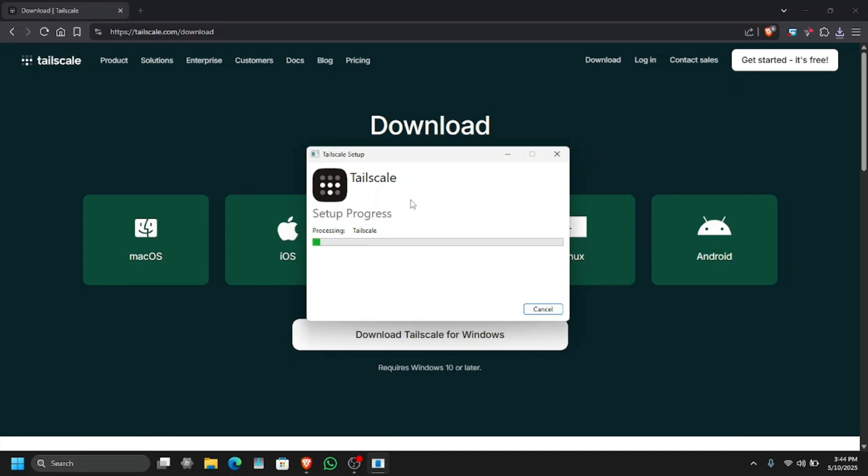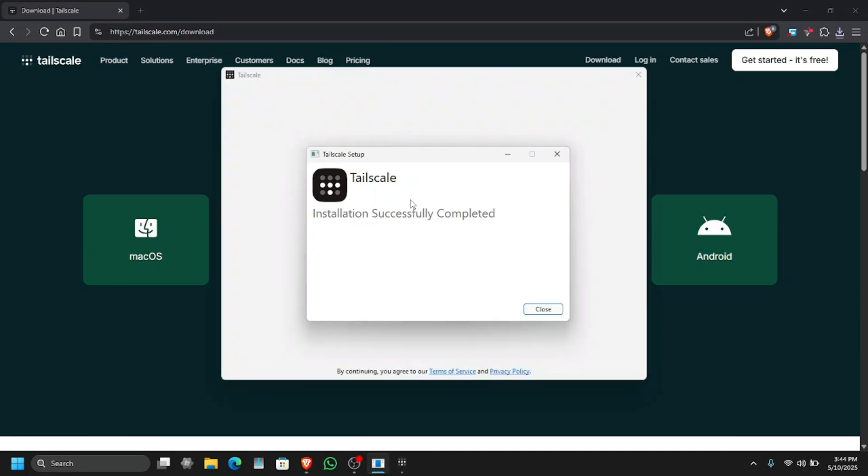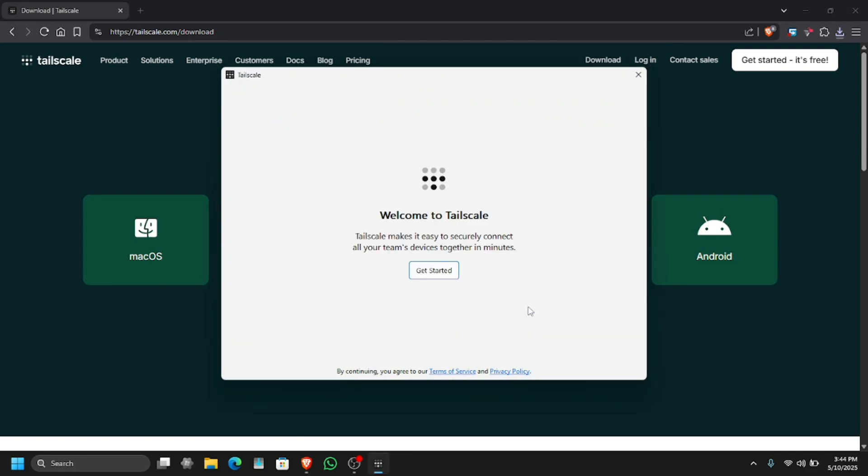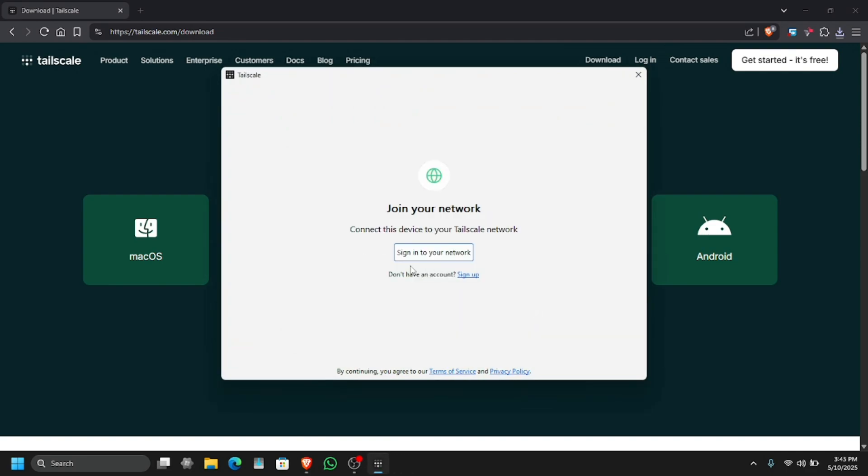This is after you have set up Sunshine. Tailscale can be used to access Sunshine or Moonlight on your PC from across the world without having to connect to the same network. After you have done that, just simply install Tailscale. As you can see, it is now installed. Let's get started and sign in.